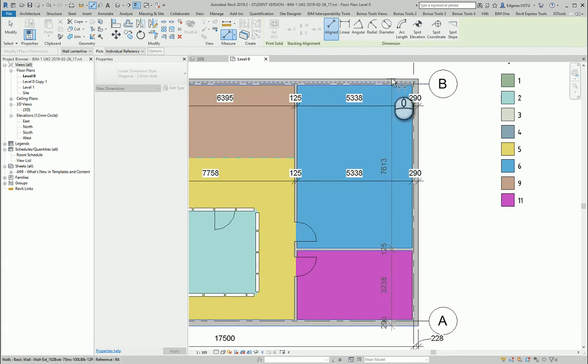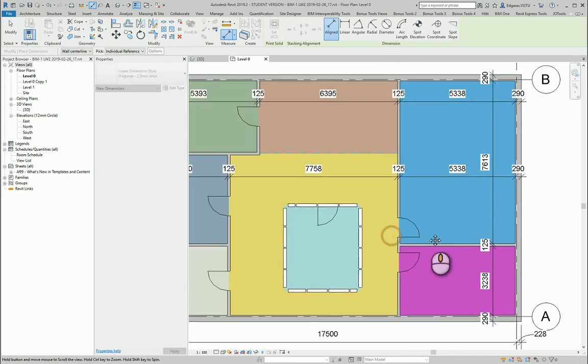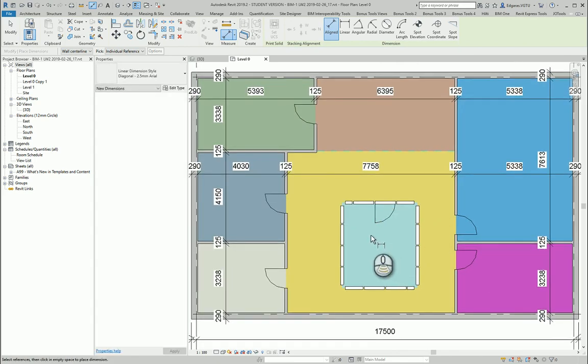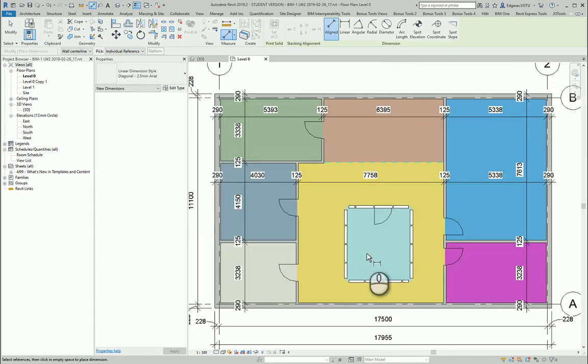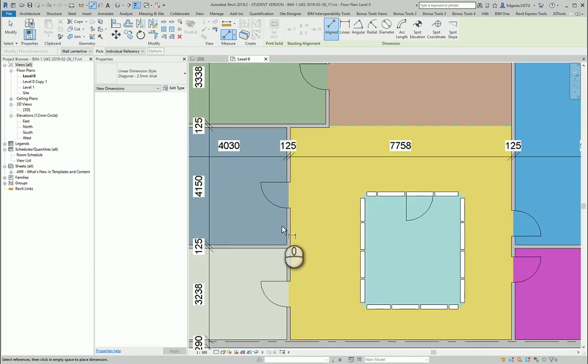So this part is just for rooms and the area of rooms. It's not so important to represent and connect to maybe grid lines.